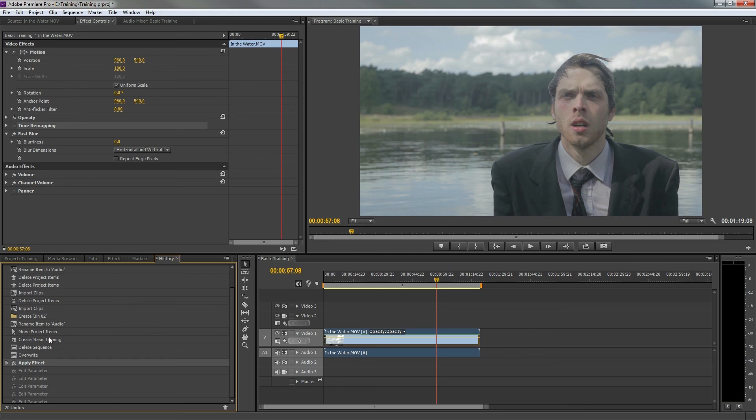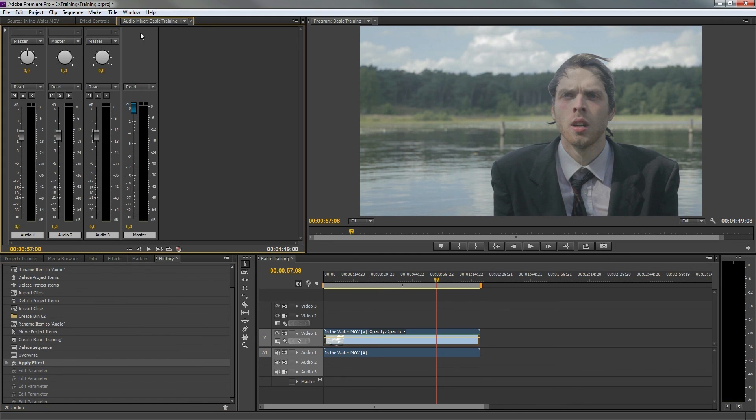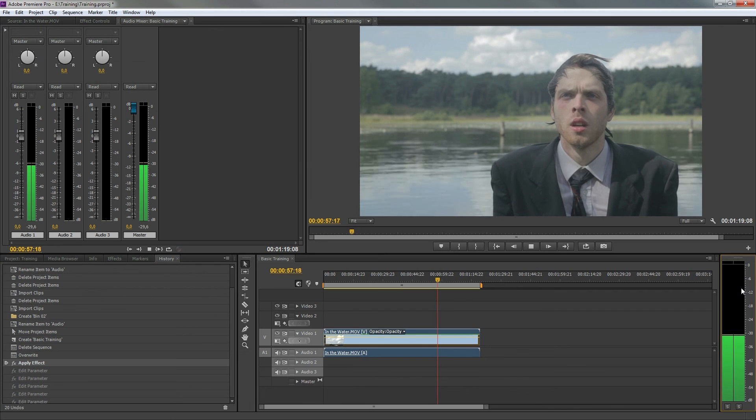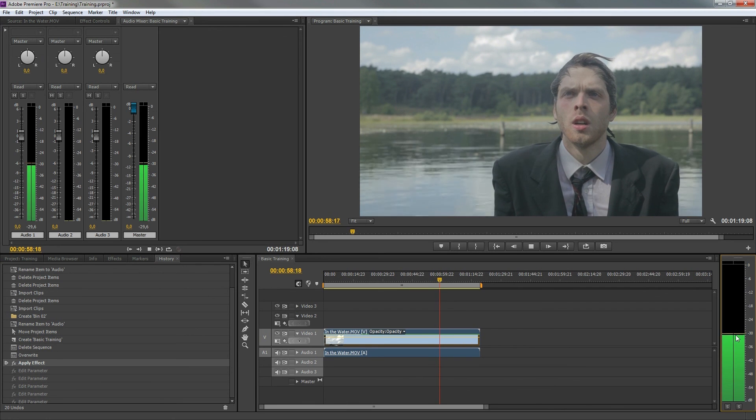Back on the top, we can find the audio mixer, which is more advanced, and therefore I will not cover this in this basic training. And on the bottom right we can find the audio meters, which we do need for basic audio mixing.